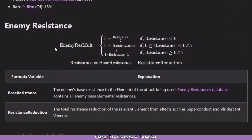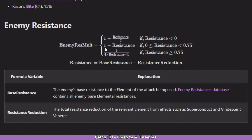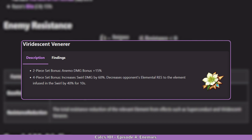Now let's continue with enemy resistance. This might seem a bit weird because it's conditional, but it's actually very easy to follow. If your resistance is below 0%, you are going to do 1 minus resistance divided by 2. If it's between 0% and 75%, it's 1 minus the resistance value. And if it's above 75%, it's 1 divided by 4 times resistance plus 1. The resistance here means the final enemy resistance after all buffs and debuffs, calculated as base resistance — generally 10% but can vary by enemy — minus any resistance reduction such as a 4-piece Viridescent Venerer, which gives 40% resistance shred for that element.